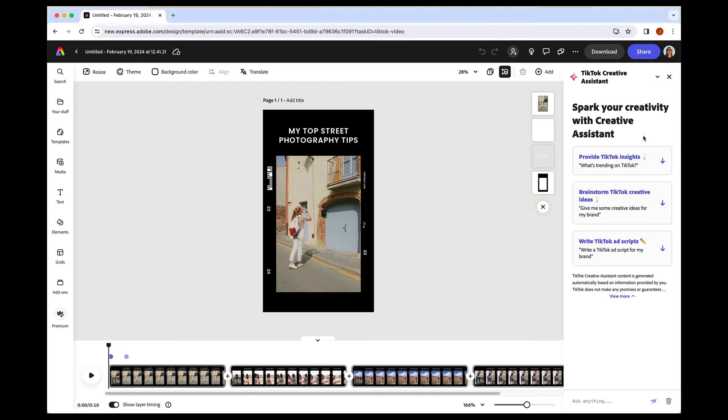And it works the way you would expect, sort of like a generative AI chat situation. So there are three prompts when you start. You can ask it to provide TikTok insights, which will just let you know what's trending on TikTok right now. So that'll save you some time doing your own research to find out what's trending.